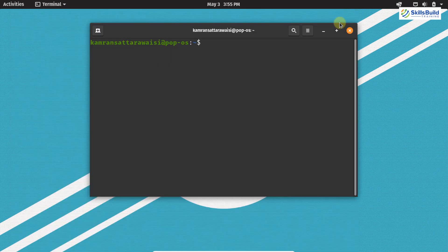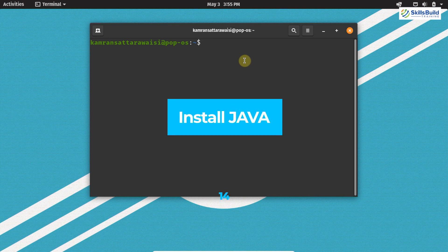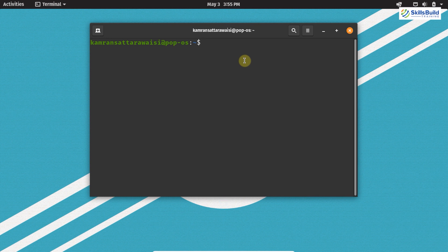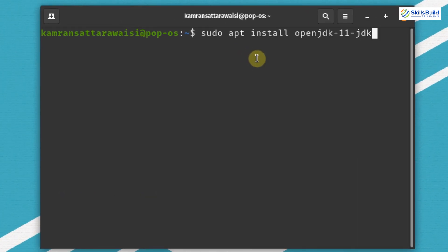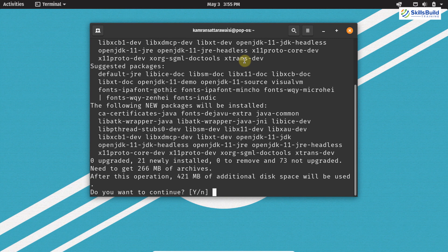Now let's move on to the next important thing, which is installing Java. Installing Java is important because most applications are dependent on Java. If you do not have Java installed on PopOS, you can run into trouble. Write on your terminal sudo apt install openjdk-11-jdk and hit enter. Press Y and hit enter — Java will be successfully installed and you will have access to Java-based applications.